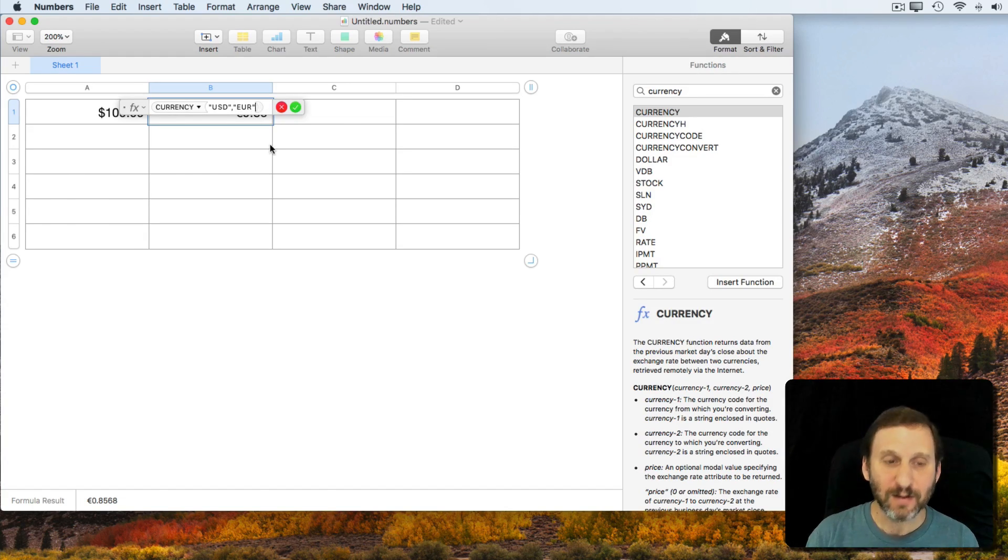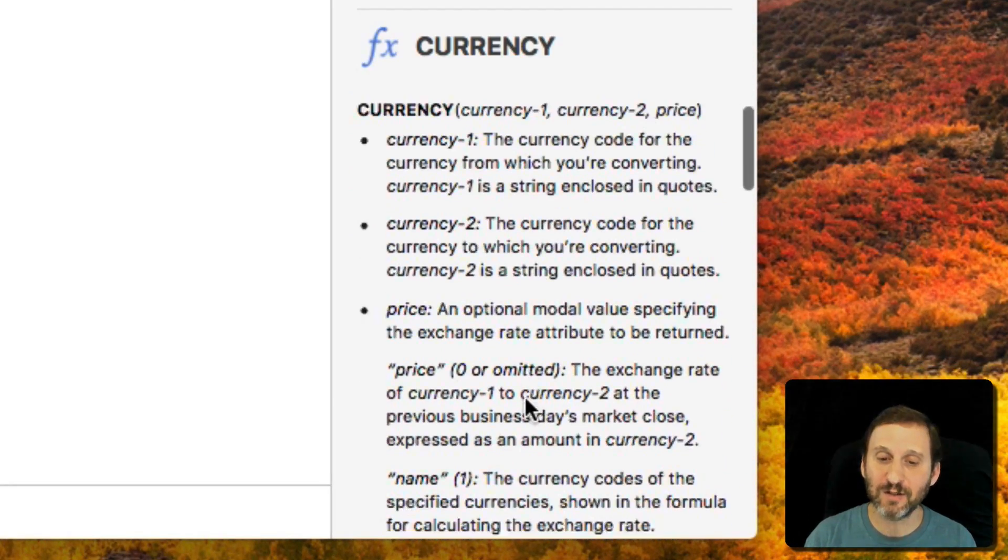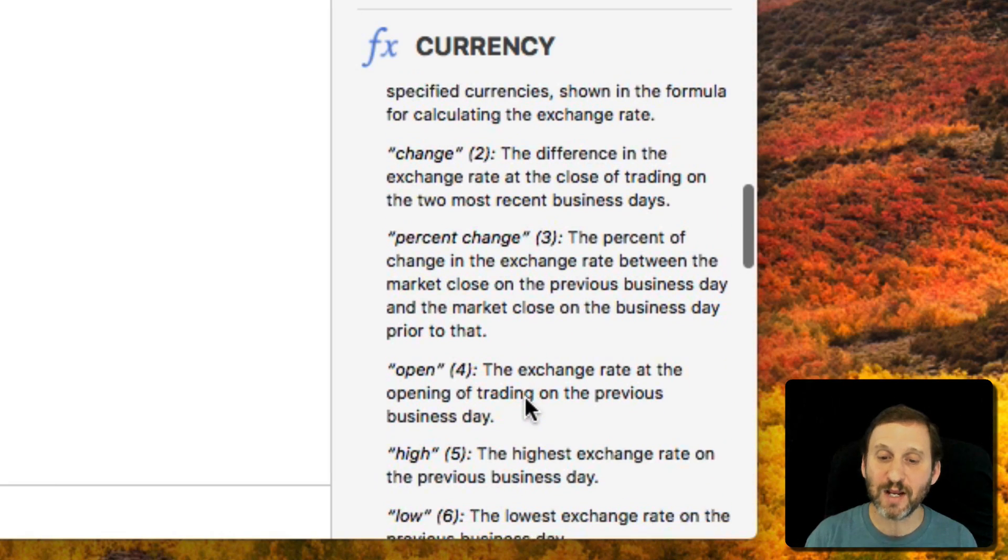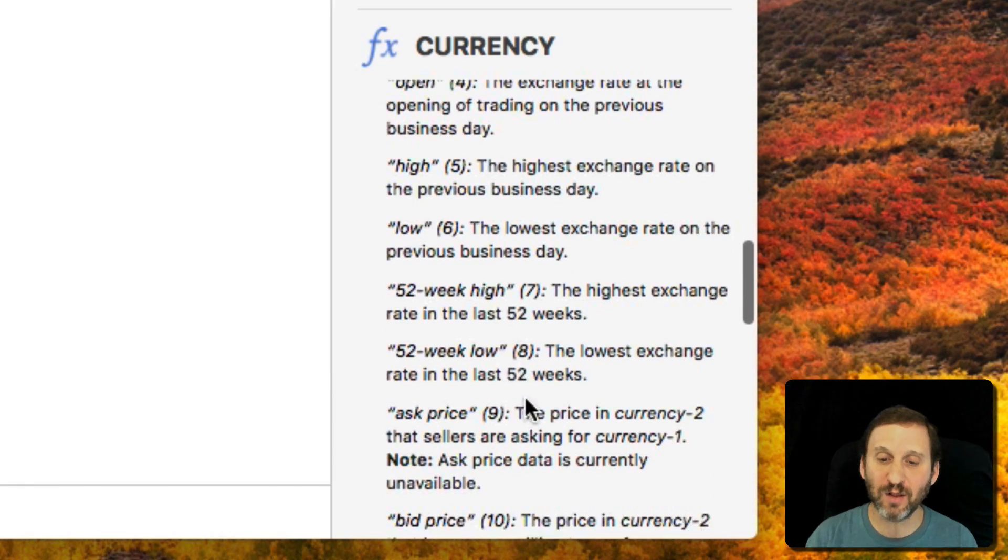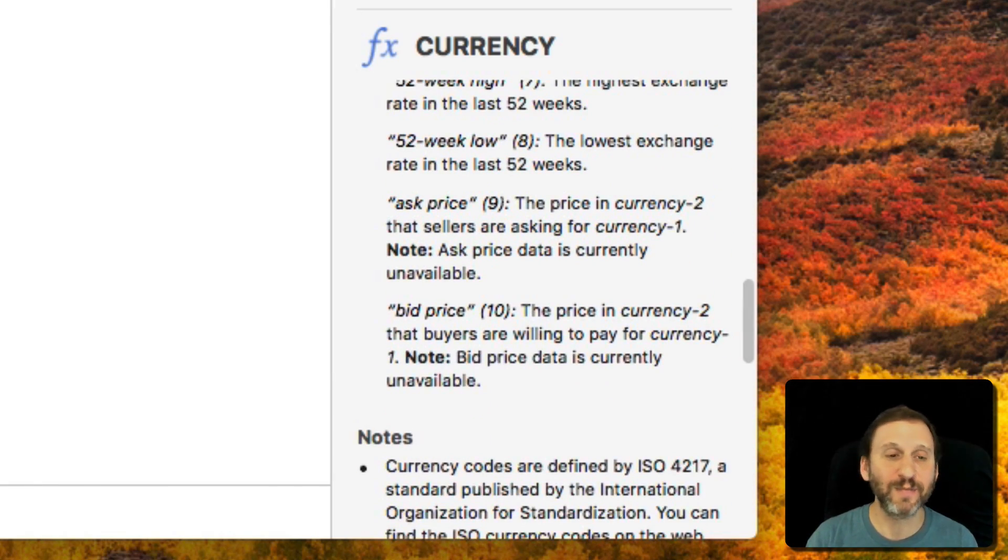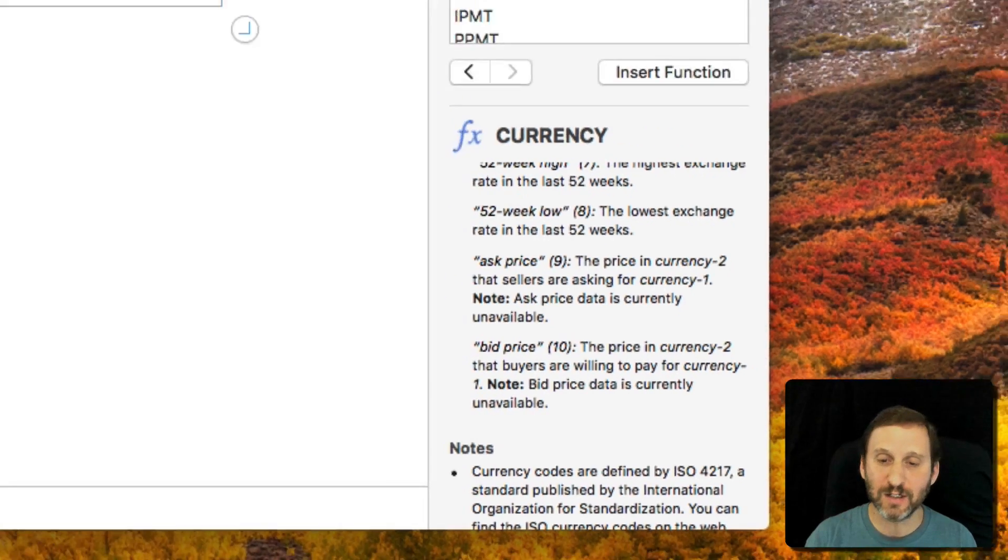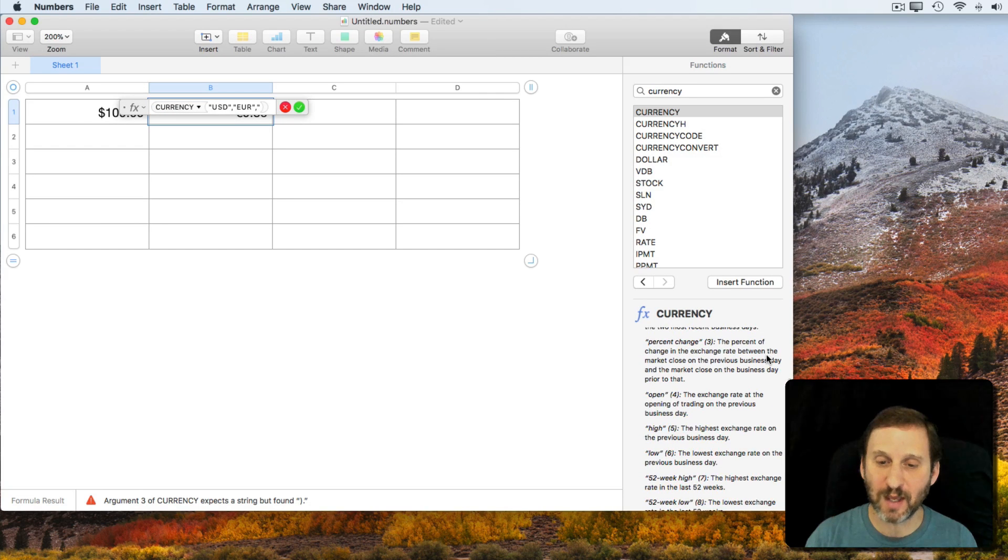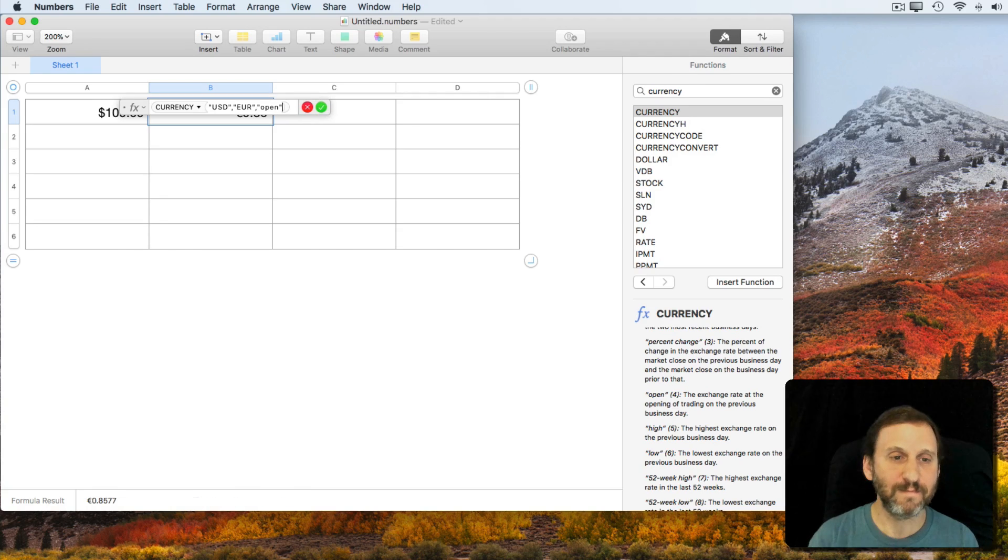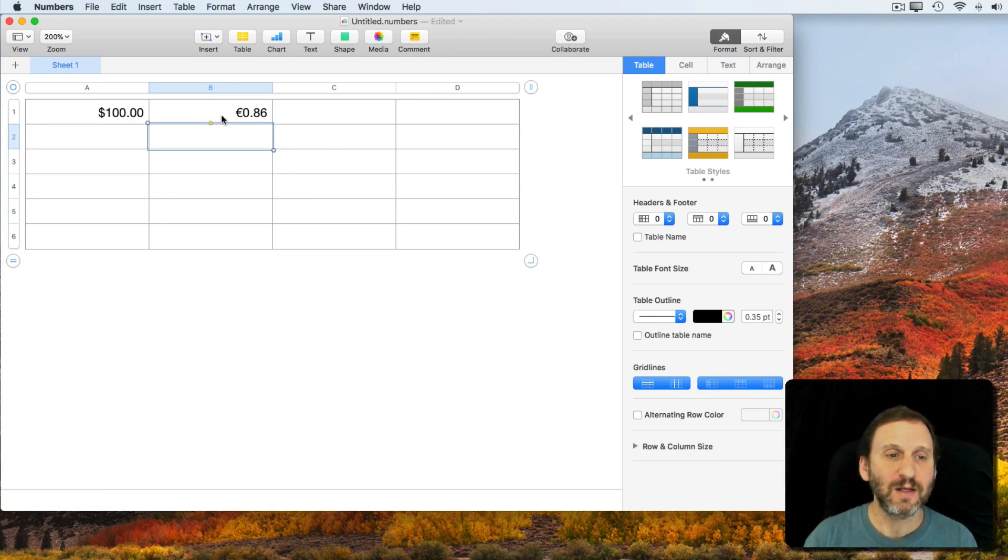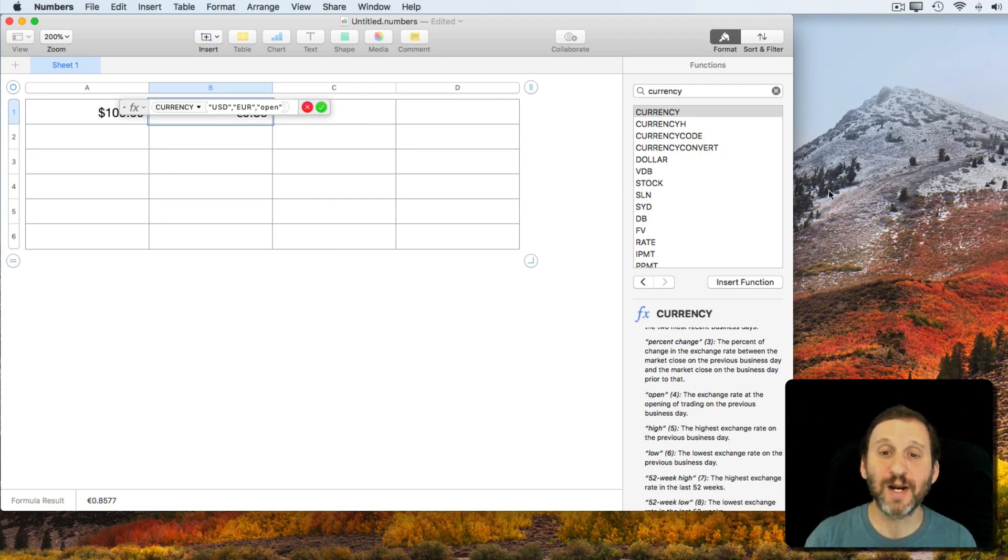I can put another parameter here and you can see there's a list of them. There's Change, Percent Change, Open, High, Low, 52 Week High, etc. So I can basically go with say the open price from yesterday and it will give me that. So you have some more functionality there.